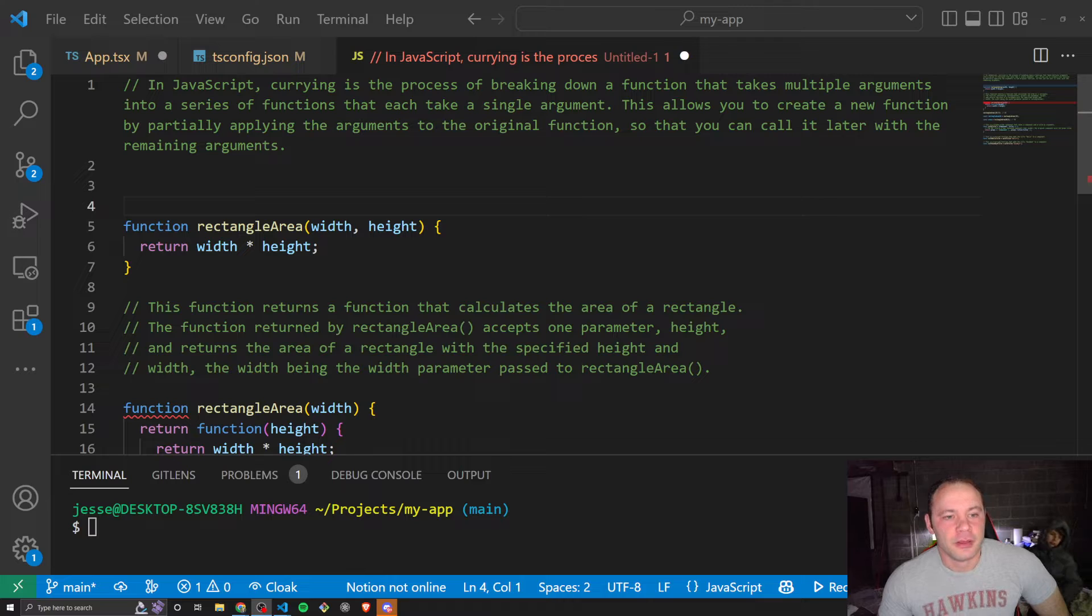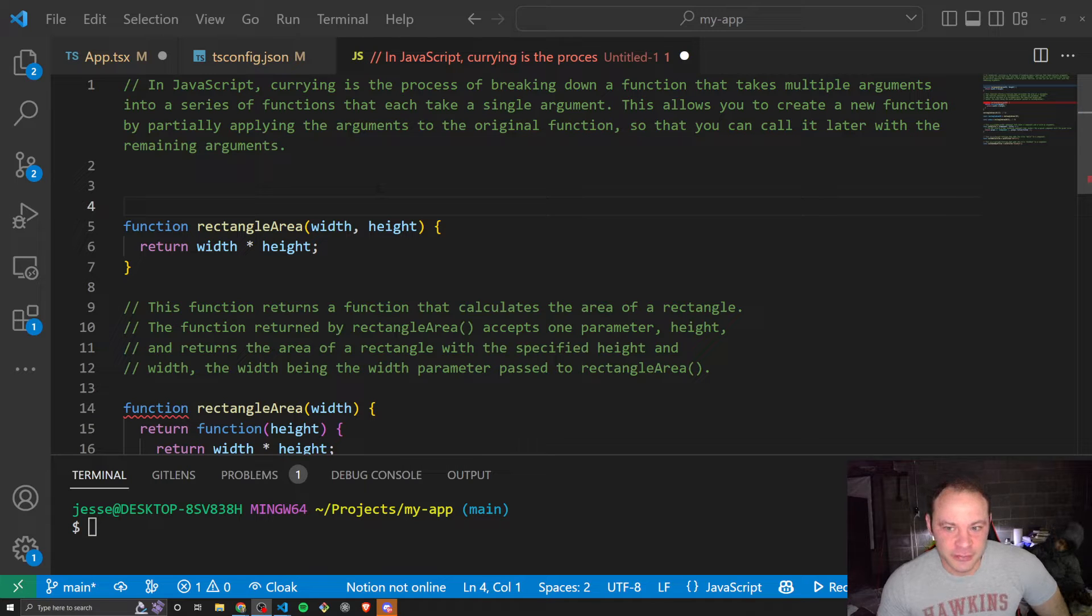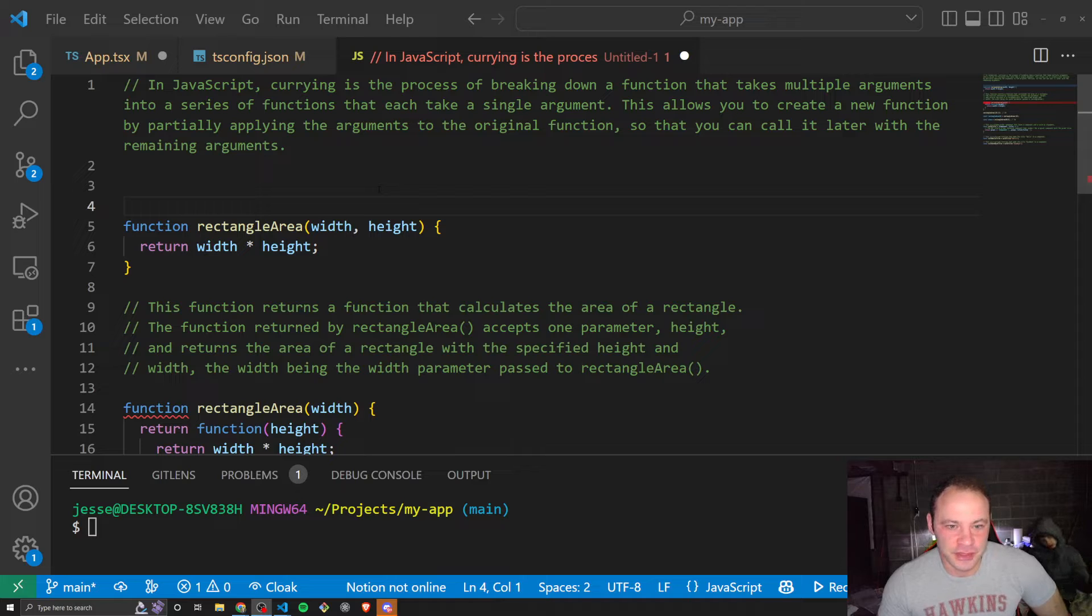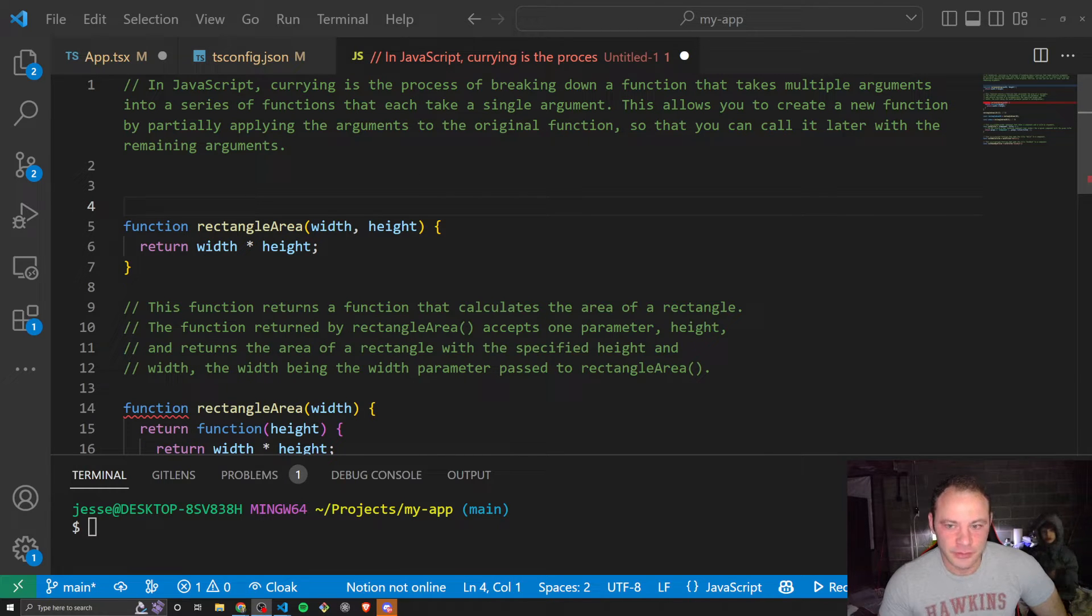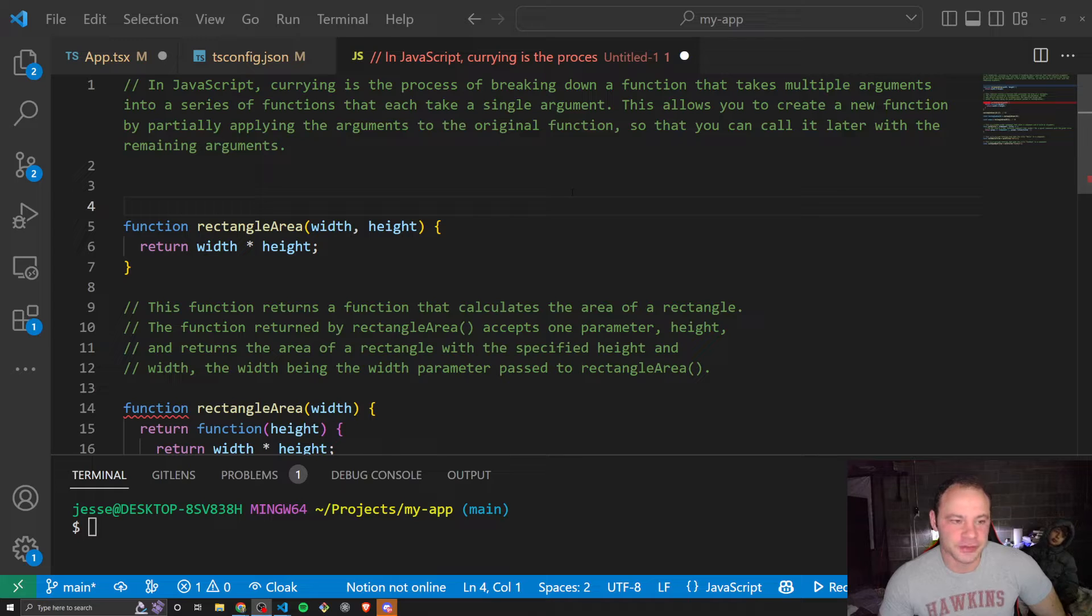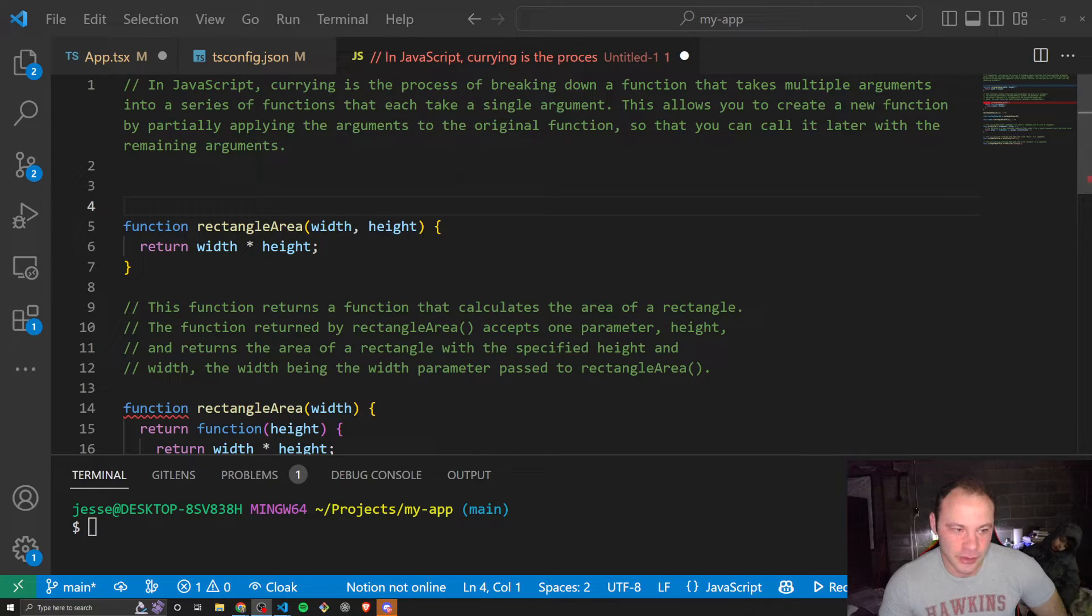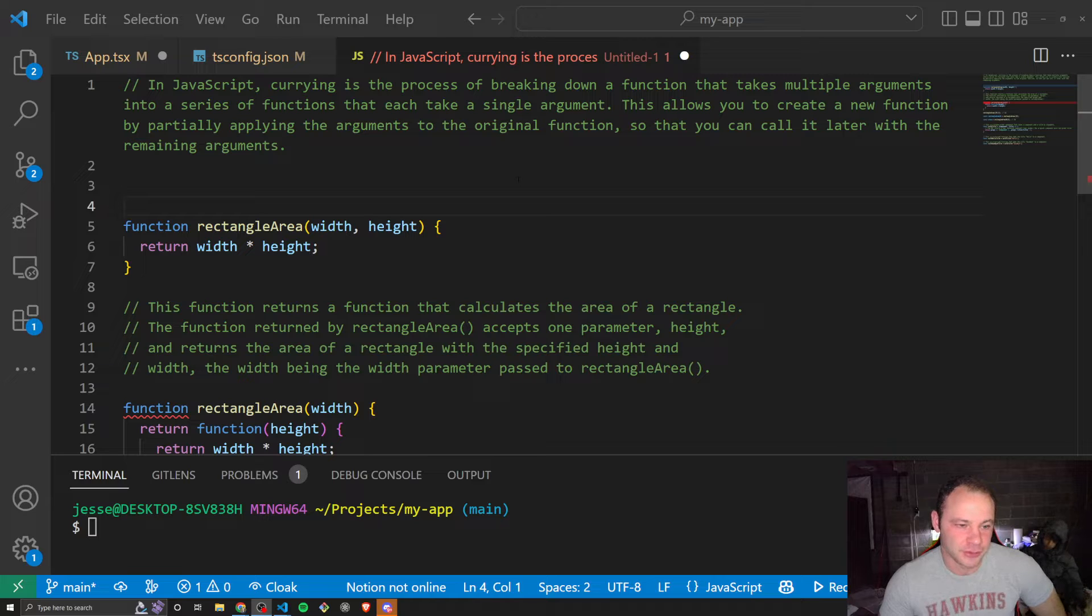Currying is the process of breaking down a function that takes multiple arguments into a series of functions that each take a single argument. This allows you to create a new function by partially applying the arguments to the original function so that you can call it later with the remaining arguments.